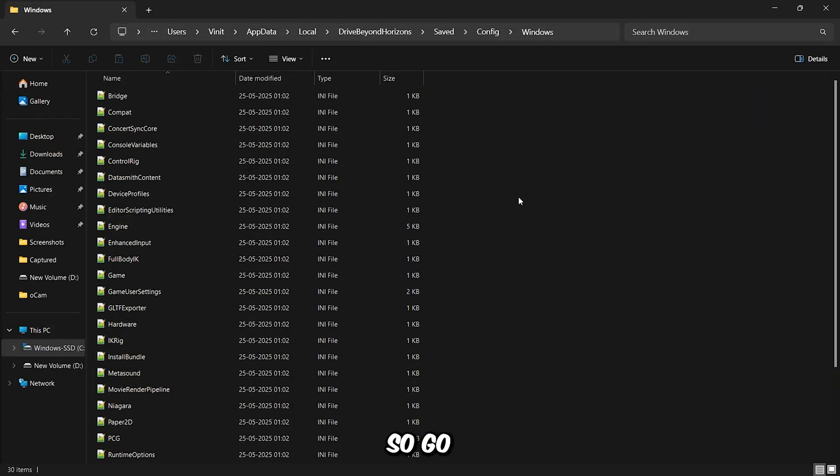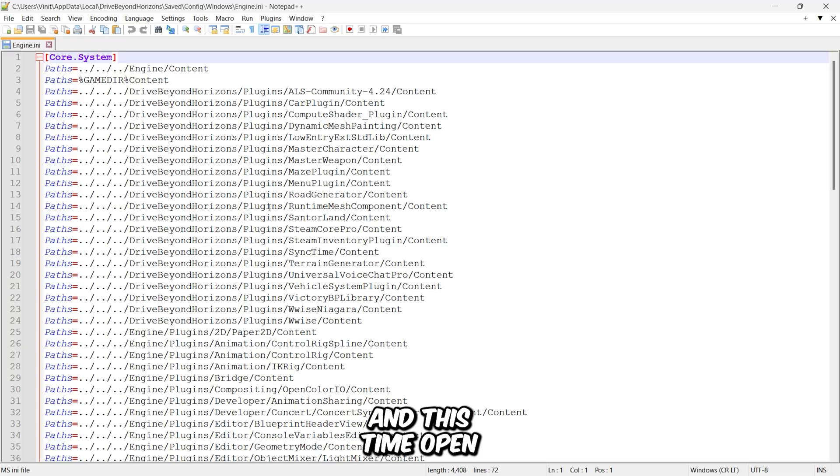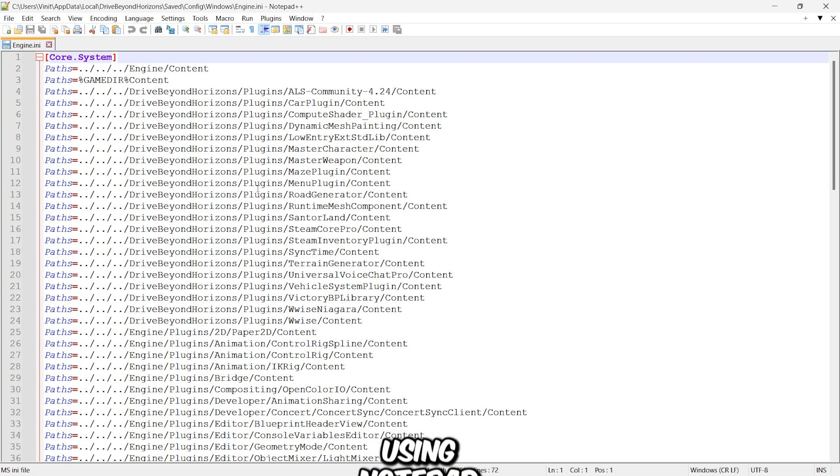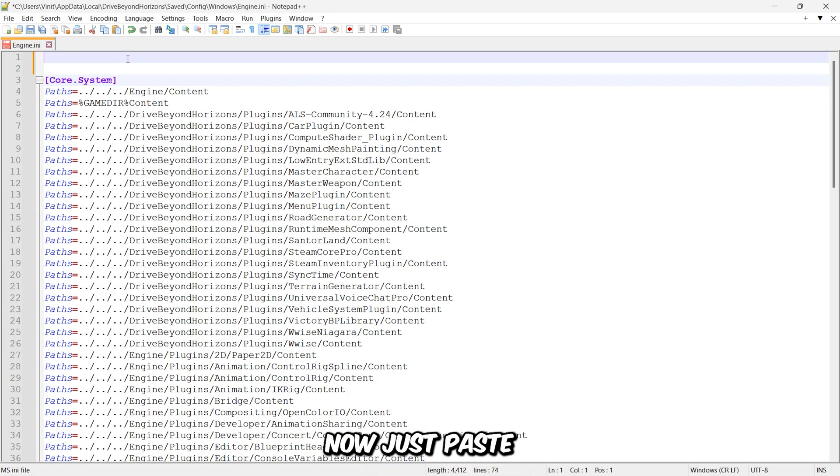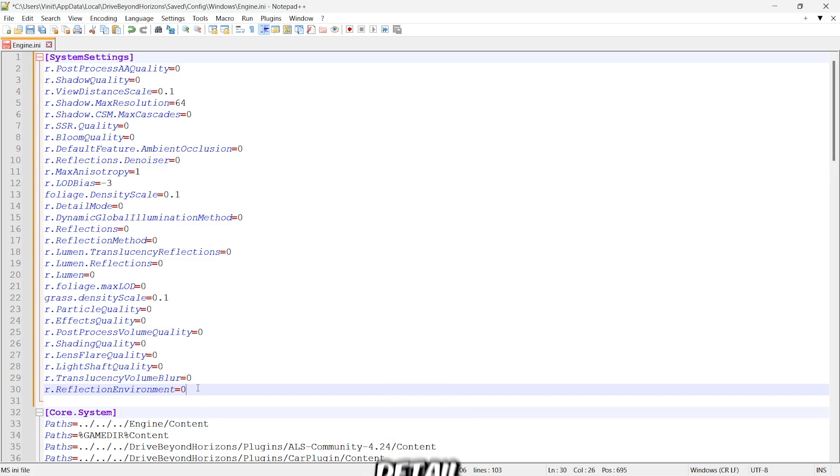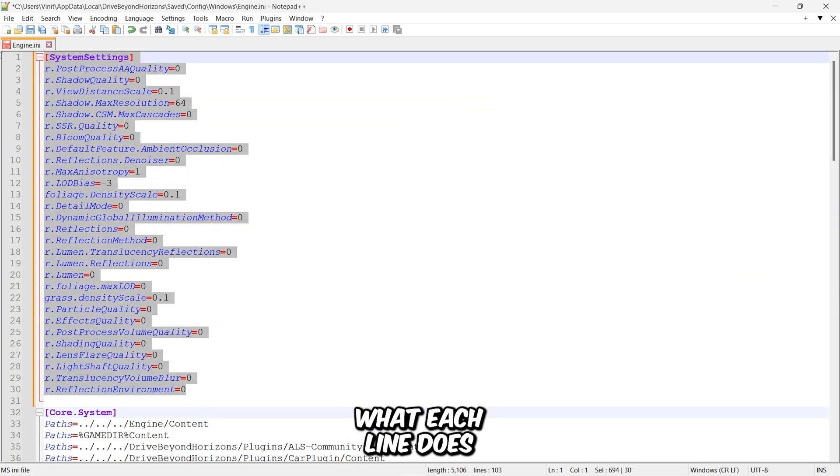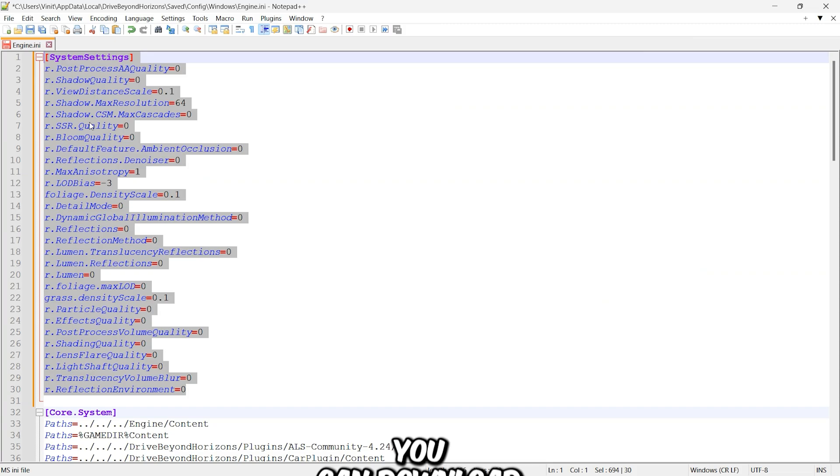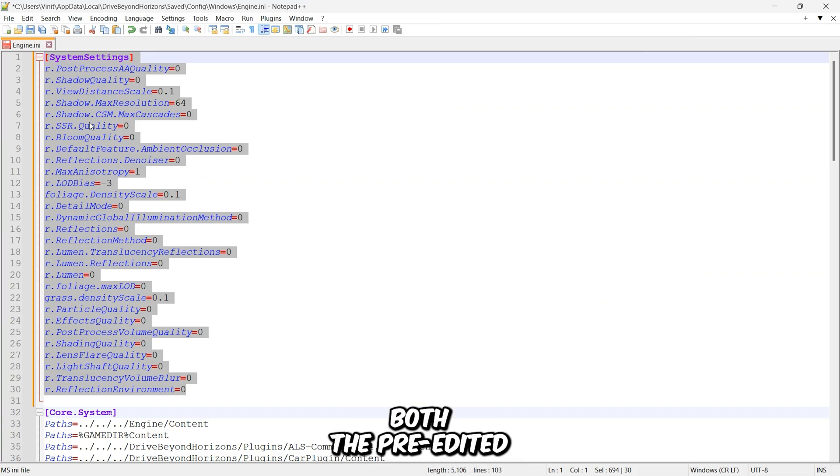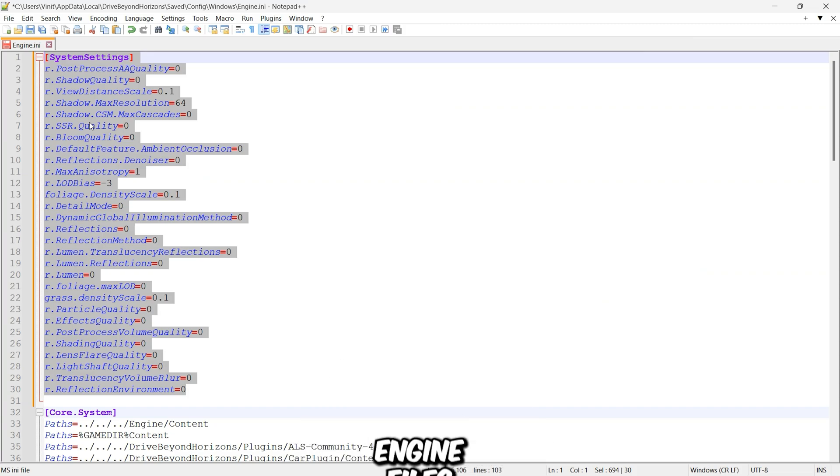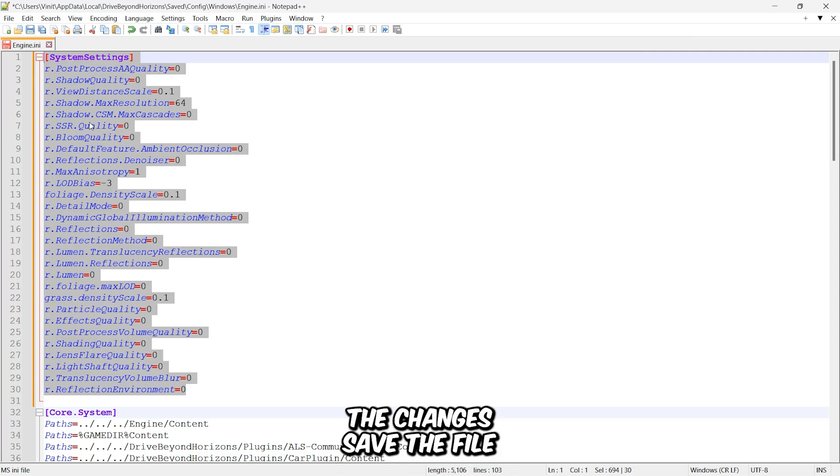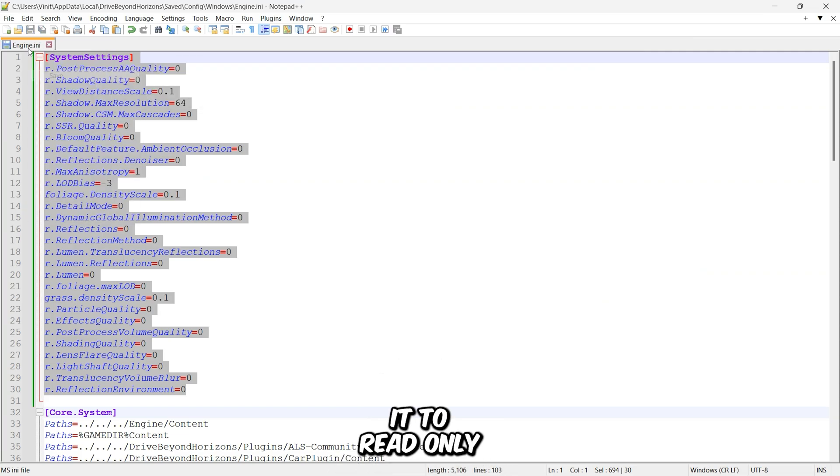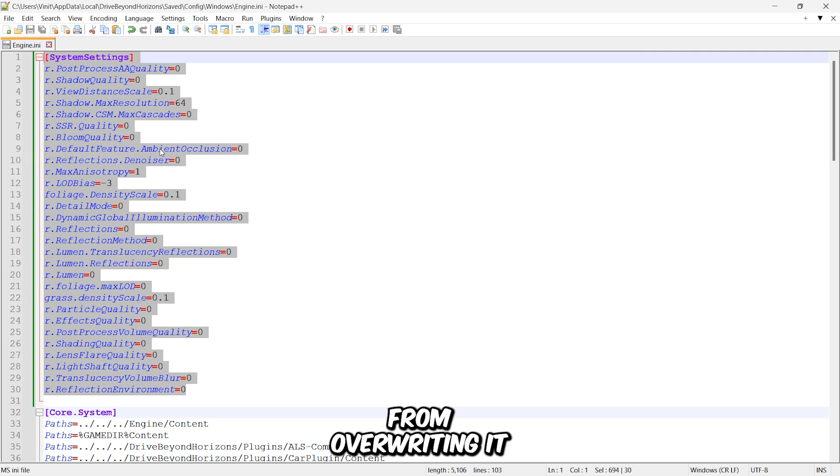So, go back to the game's Configuration folder, and this time open the Engine file using Notepad. Now just paste in the variables I've added here. I won't go into detail about what each line does since it would take too long. But don't worry. You can download both the pre-edited game user settings and engine files from the video description below. So once you've made the changes, save the file and set it to read-only to prevent the game from overwriting it.